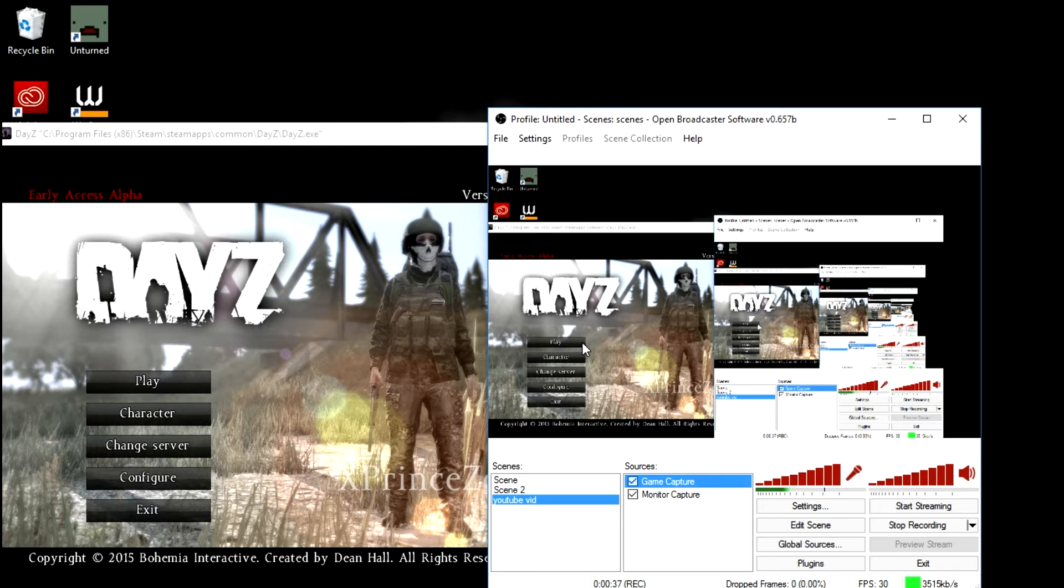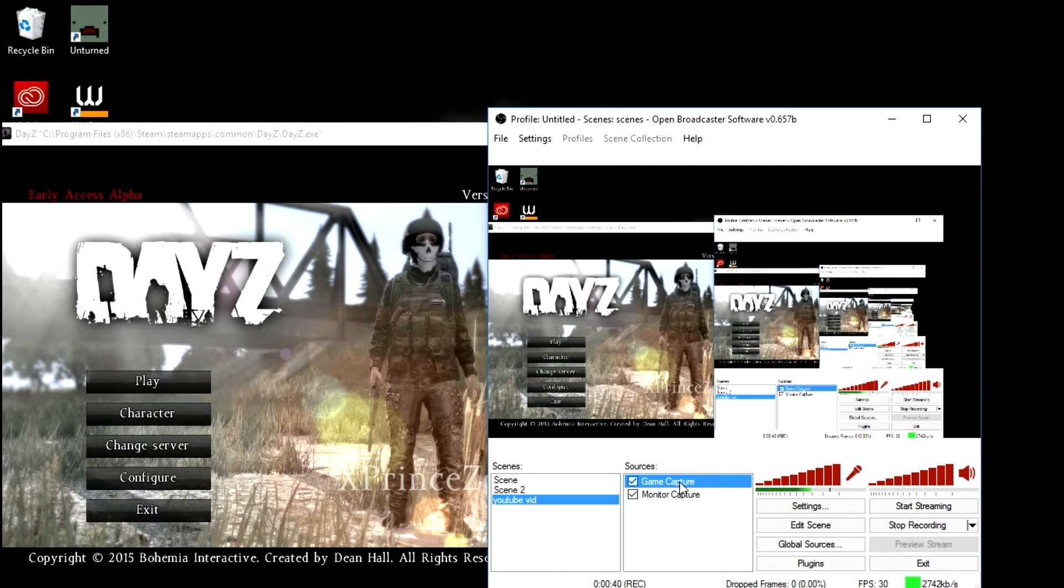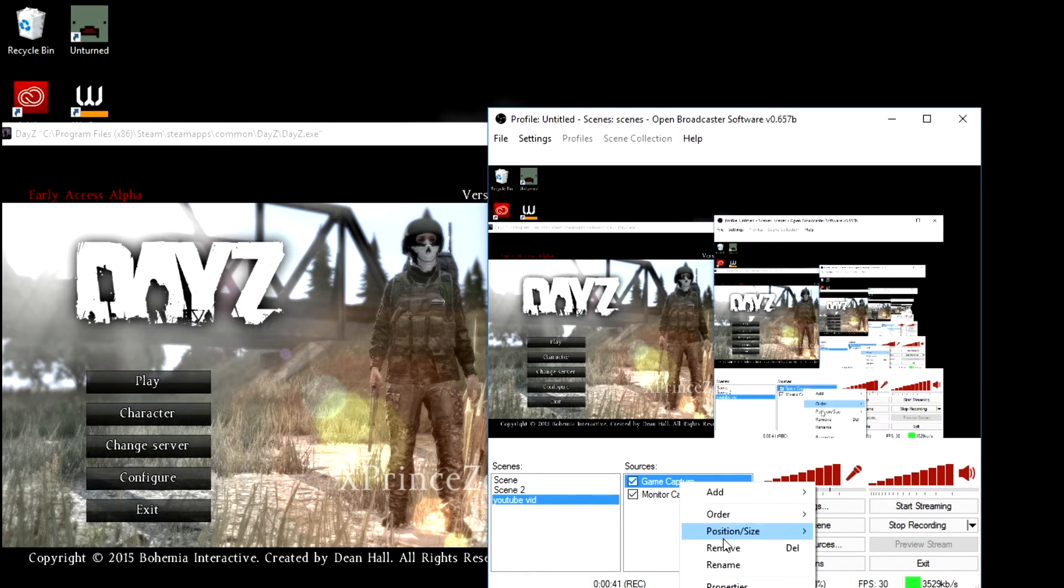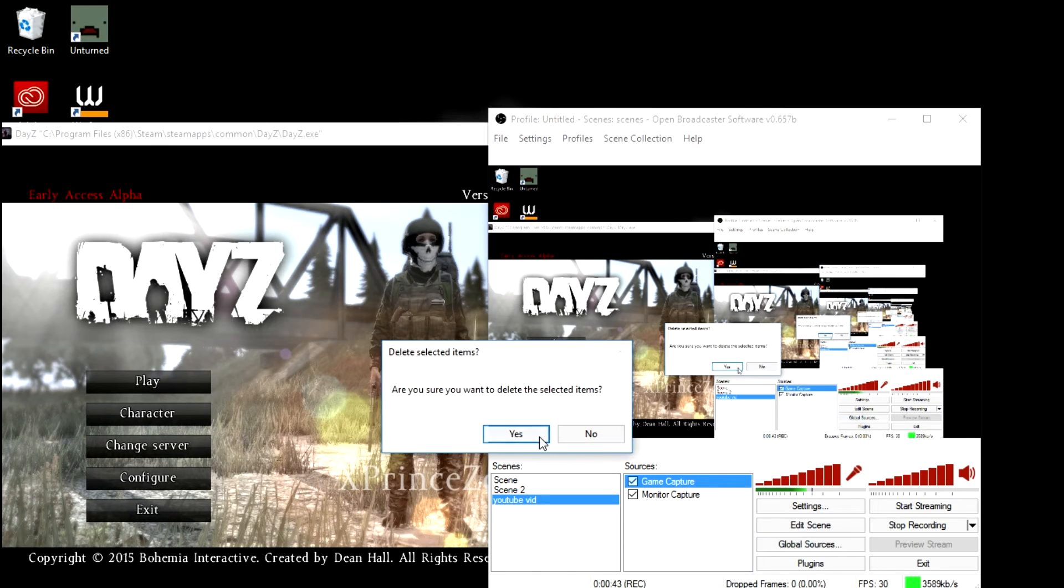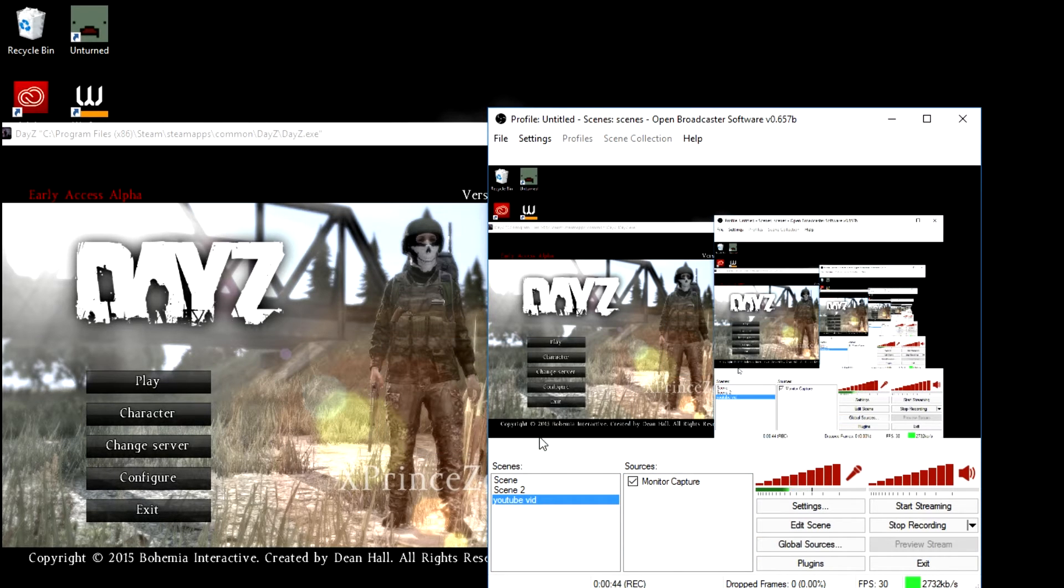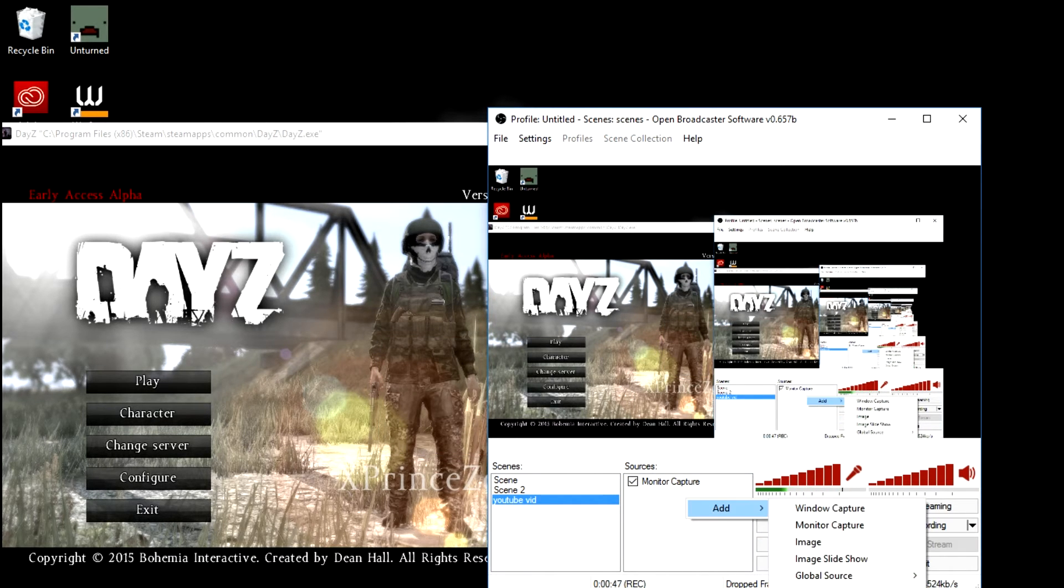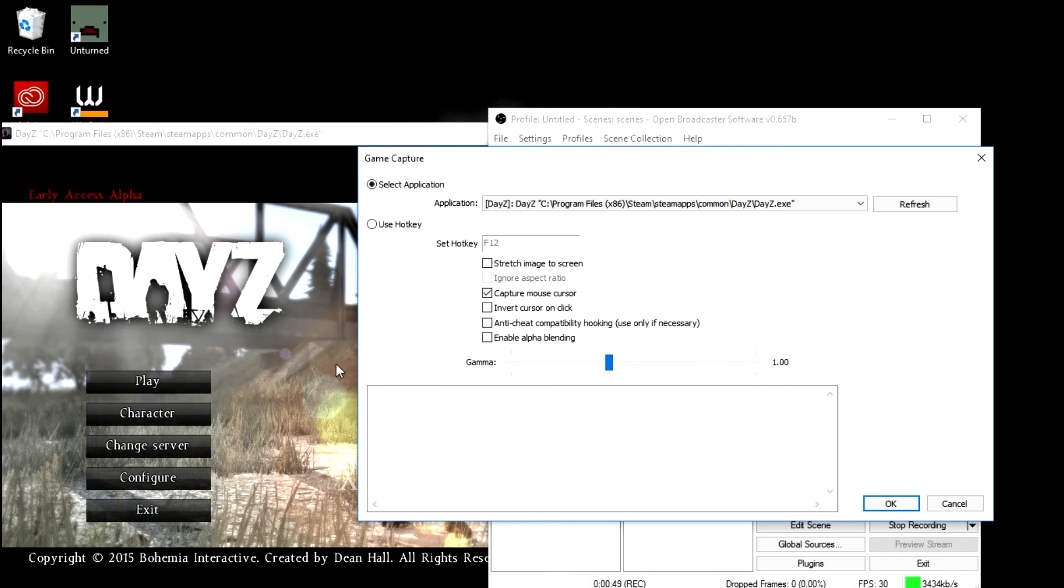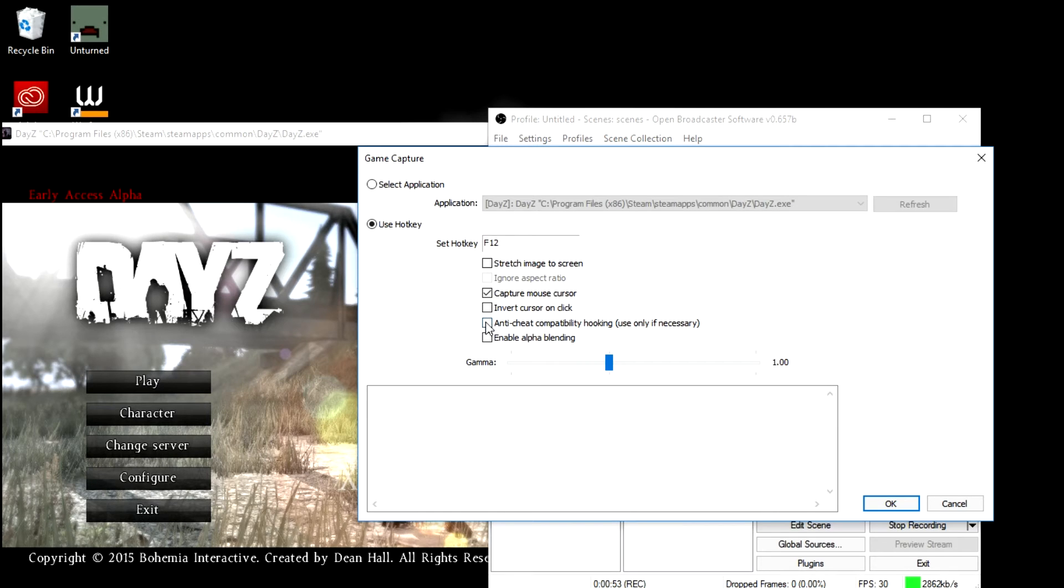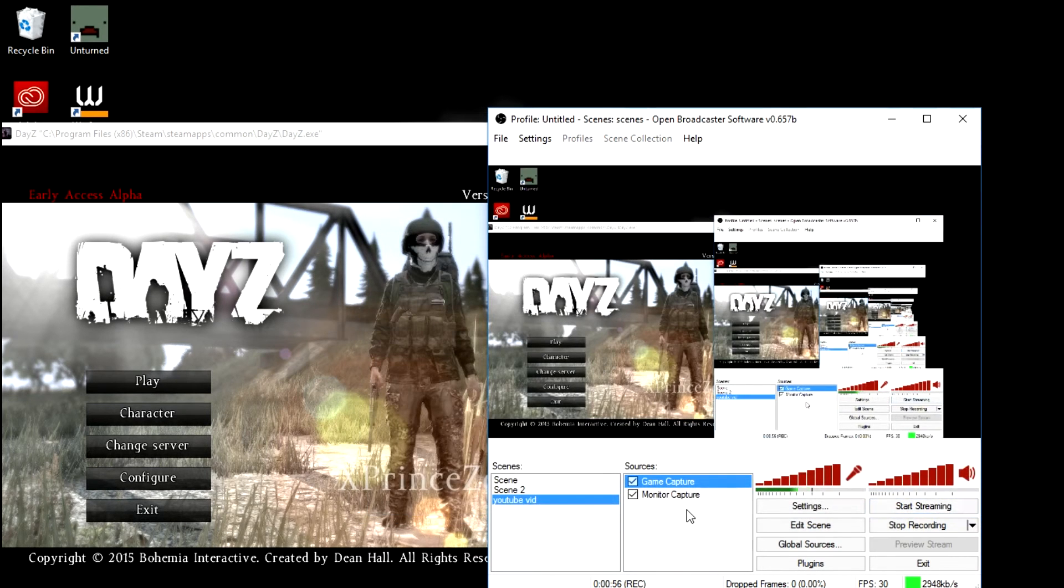So now, the way I fixed it was, I'll just remove this, you don't have to do this. So the way I fixed it was, add game, you can name it, use hotkey F12, and then you hit ok.